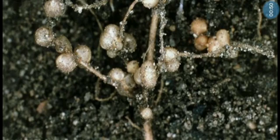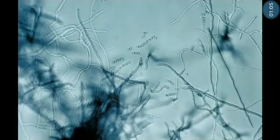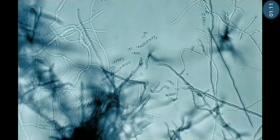Moving further, comes the bacteria we all are familiar with — Rhizobium. It is a bacteria found in the soil which supplies ammonia to the plants, which is crucial for the growth of the plants. Next comes Streptomyces. The prescription antibiotics that are used to treat bacterial infections are produced using Streptomyces, and hence these bacteria are often referred to as the good bacteria.